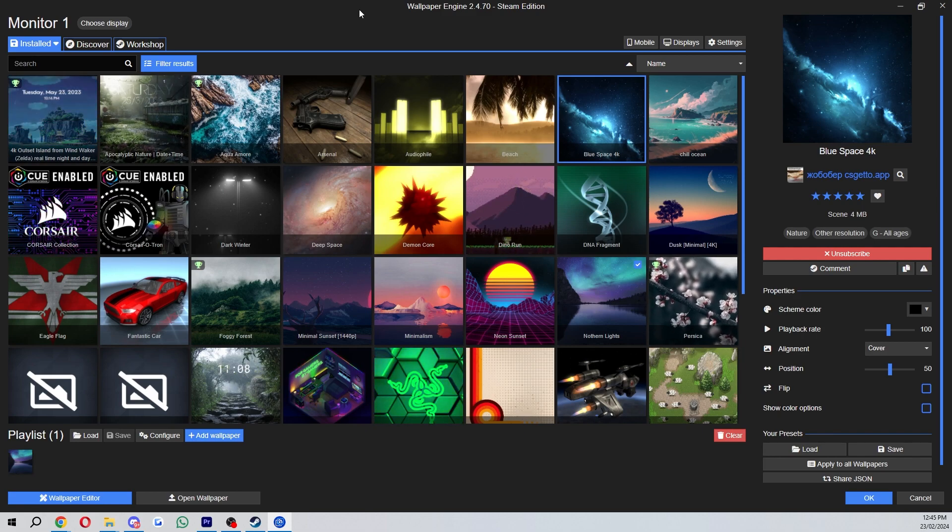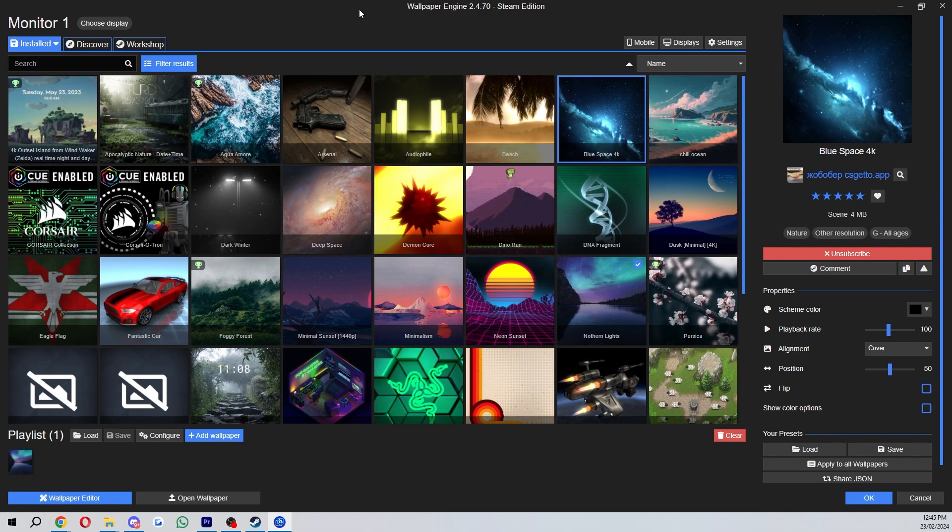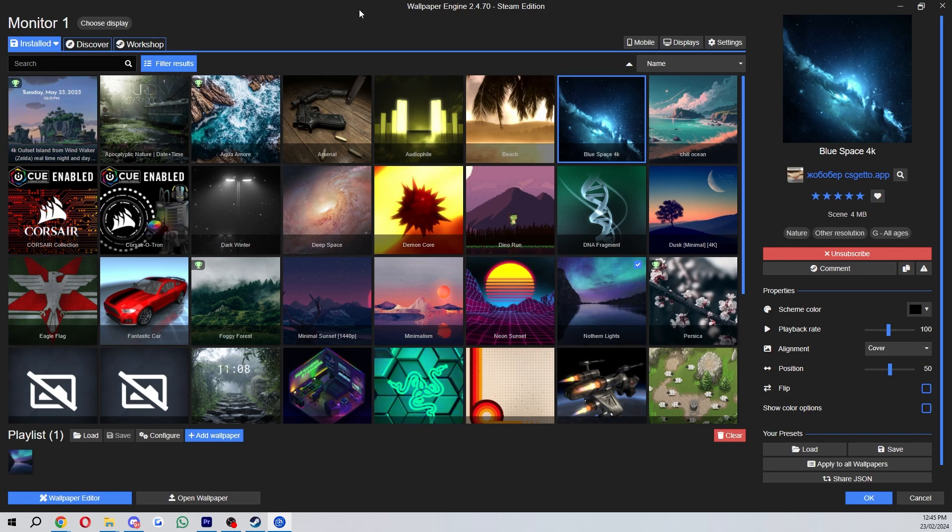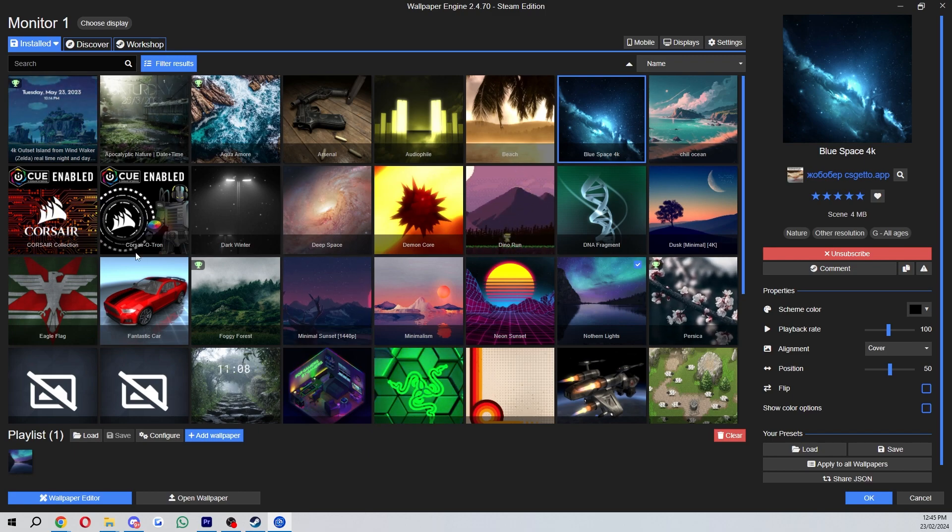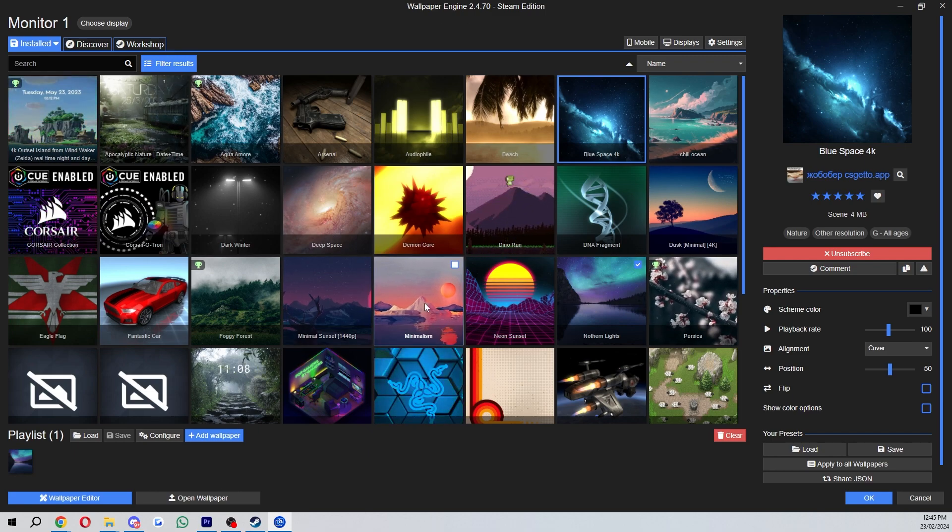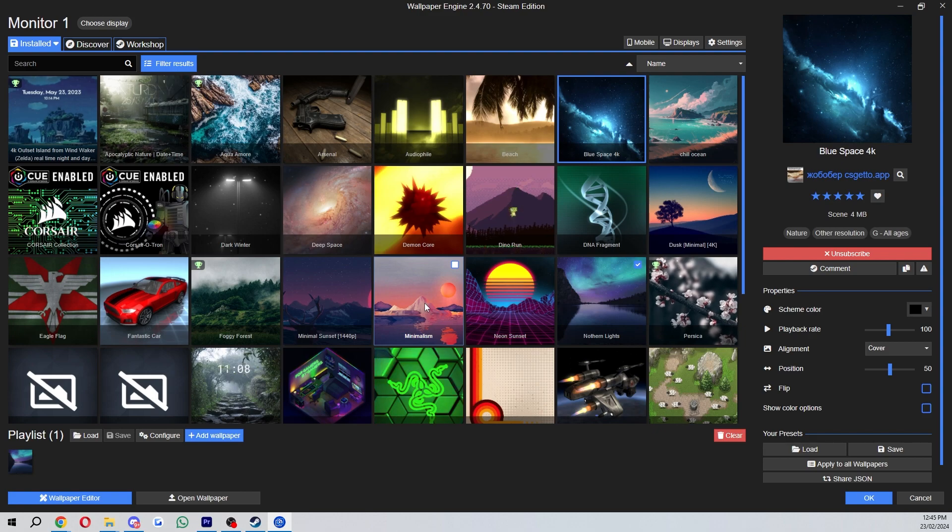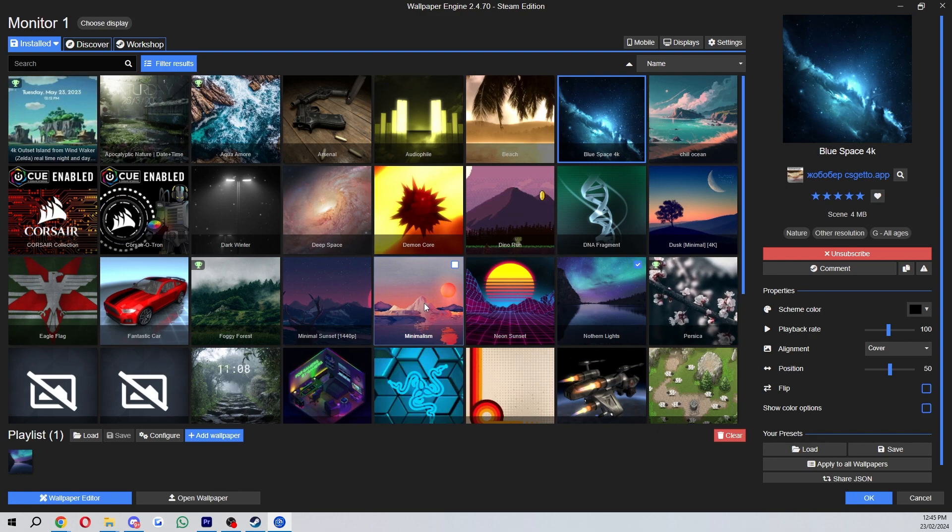So the first thing you want to do is actually just open up Wallpaper Engine, and when you open it up you'll be on this installed page where you can see all of the wallpapers that you have installed.